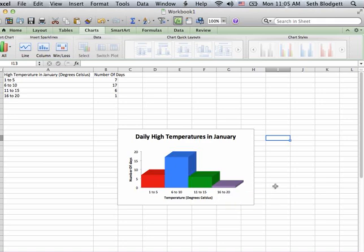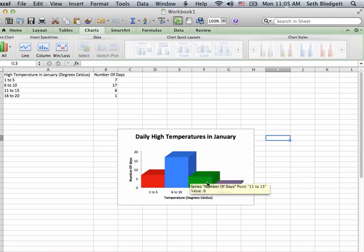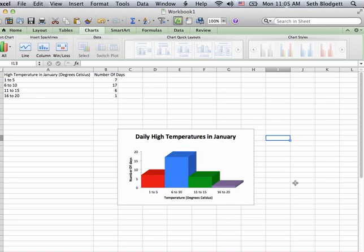But now I have a histogram that I can look at it and say, how many days in the month am I expecting there will be 6 to 10 degrees, 11 to 15 degrees, etc. And it's a nice graph that I can use to help me or help anybody else, if I was going to be presenting this, understand what Tokyo is like in January.